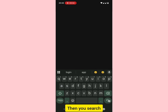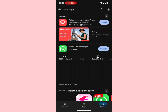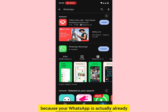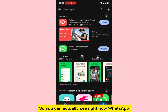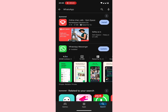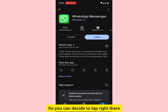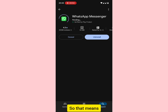When you search, because WhatsApp is already installed on the device, you can see WhatsApp Messenger is installed and you'll see the Update option in front. Tap right there and you'll see the option to update — so tap on Update.